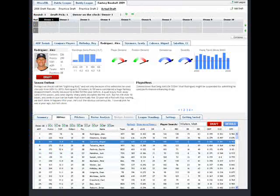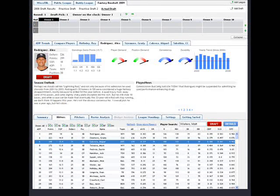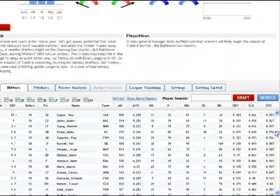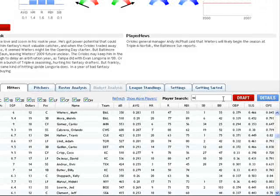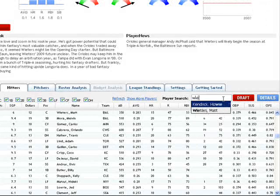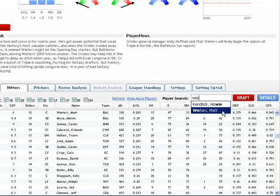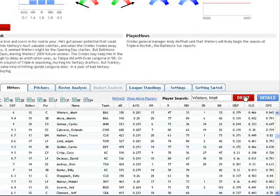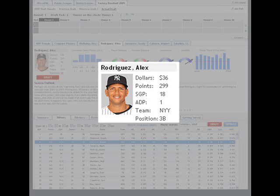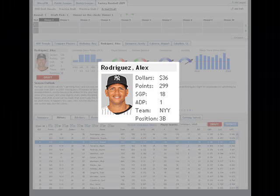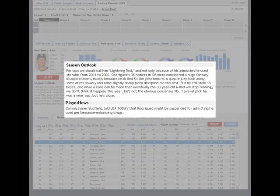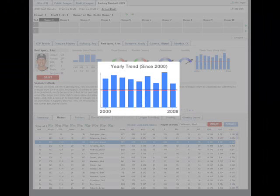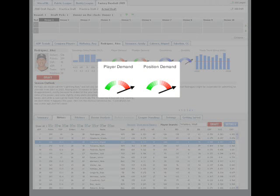The Draft Analyzer includes an enormous amount of critical draft day information for over 800 key fantasy baseball players, including rookies, promising and not-so-promising minor leaguers, and yes, even a few players from the Pittsburgh Pirates.